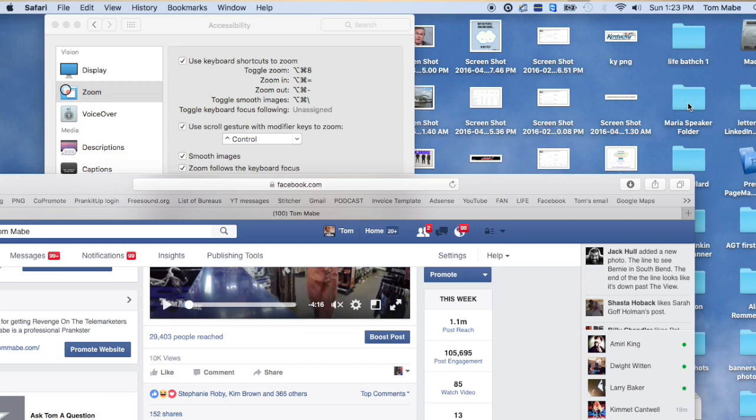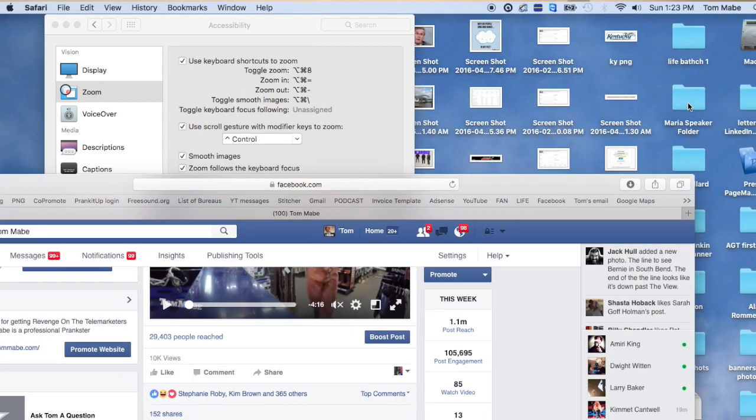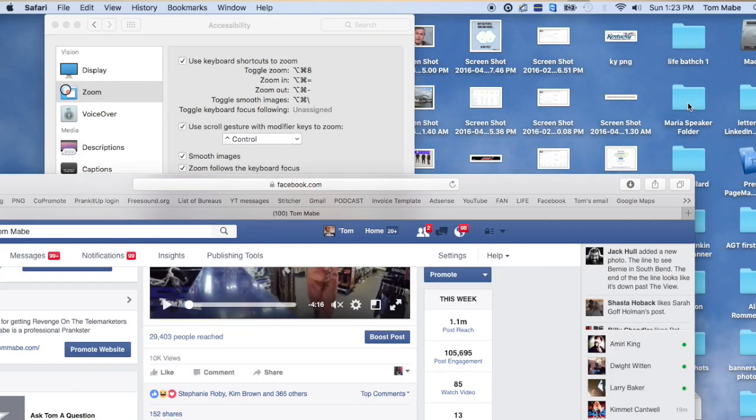If you can't see it, I hit Option Command 8. Bam — zoom in, zoom out. Option Command 8. So there you have it, man.